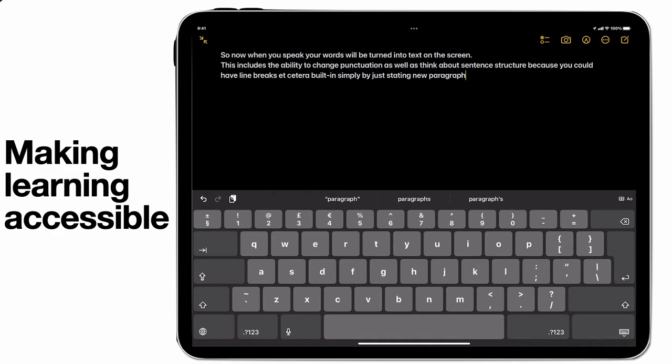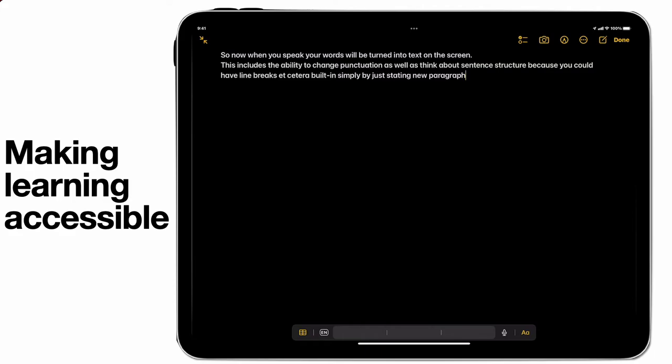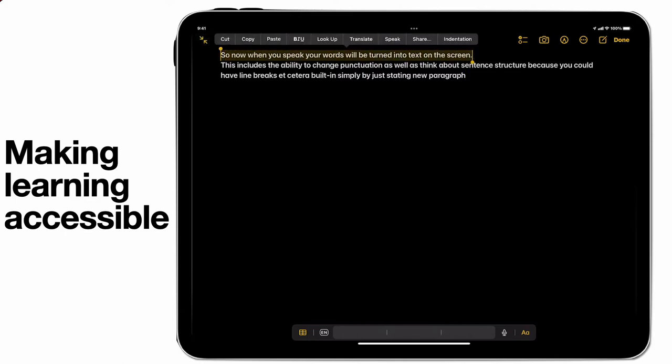Having the ability to talk directly onto the page is great. What's equally important though, is being able to speak back. If I select the text on the page, you'll notice that I have some additional options appear.